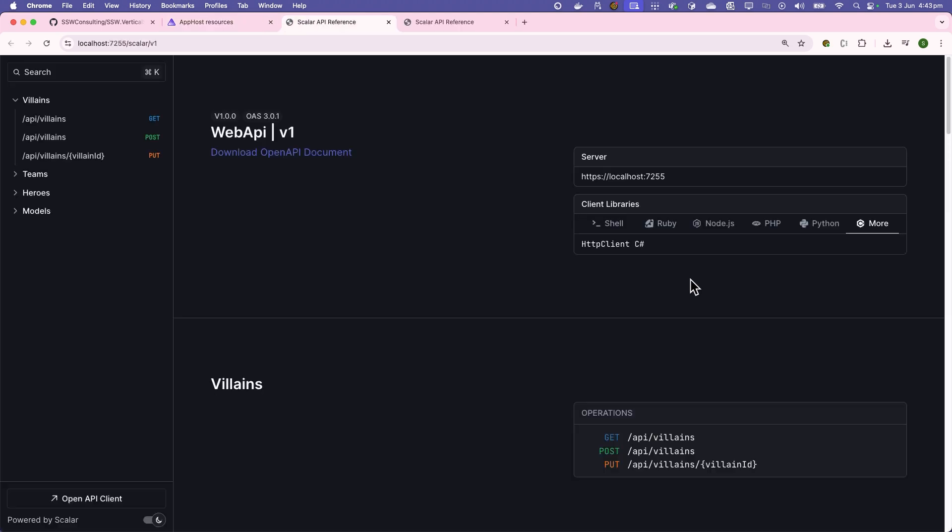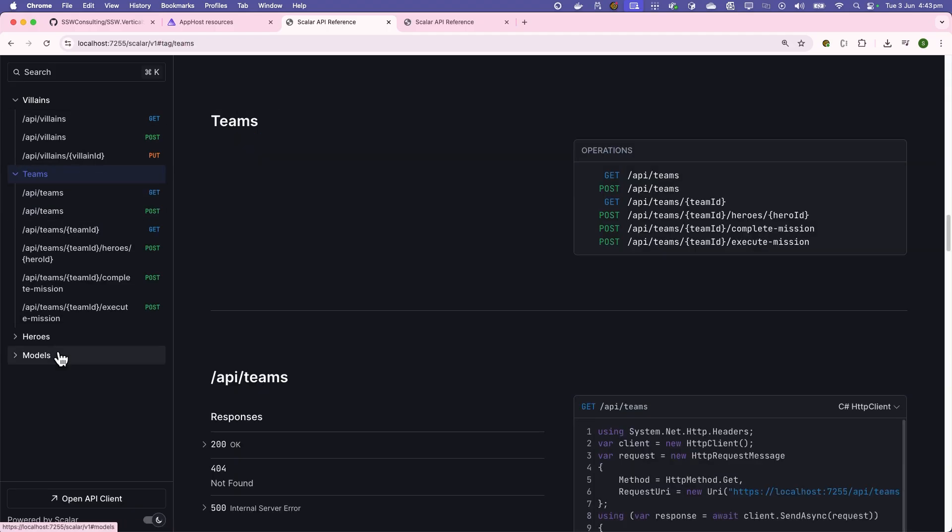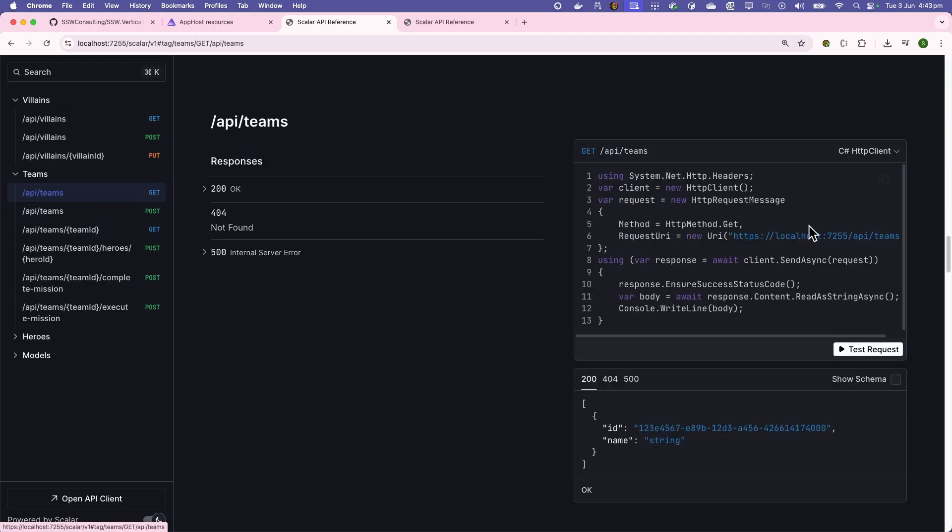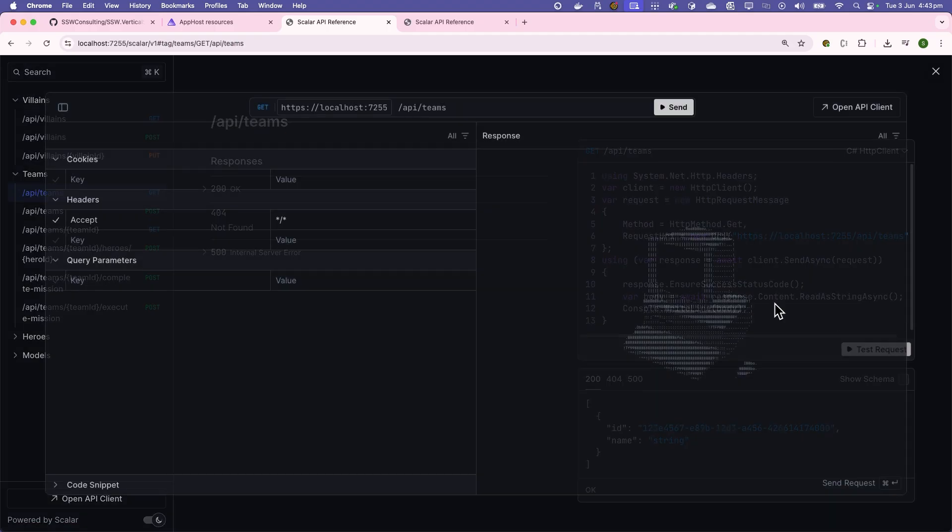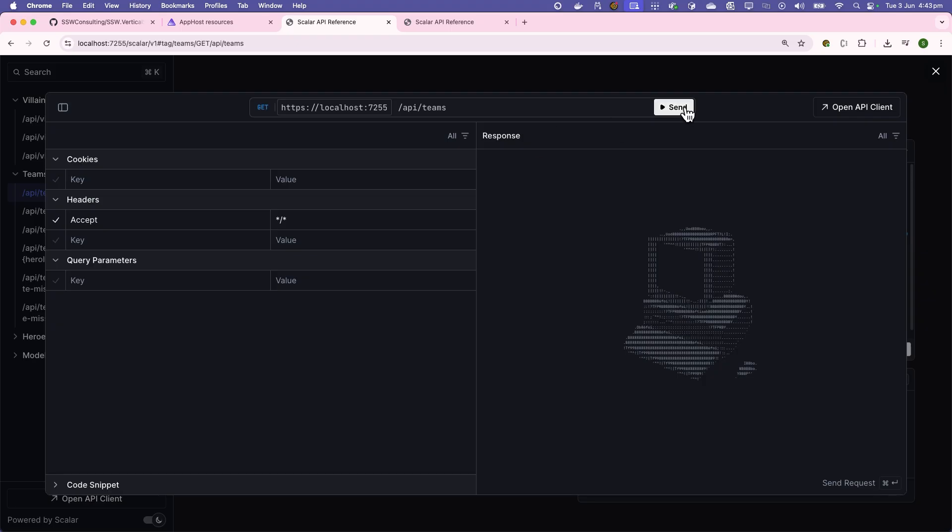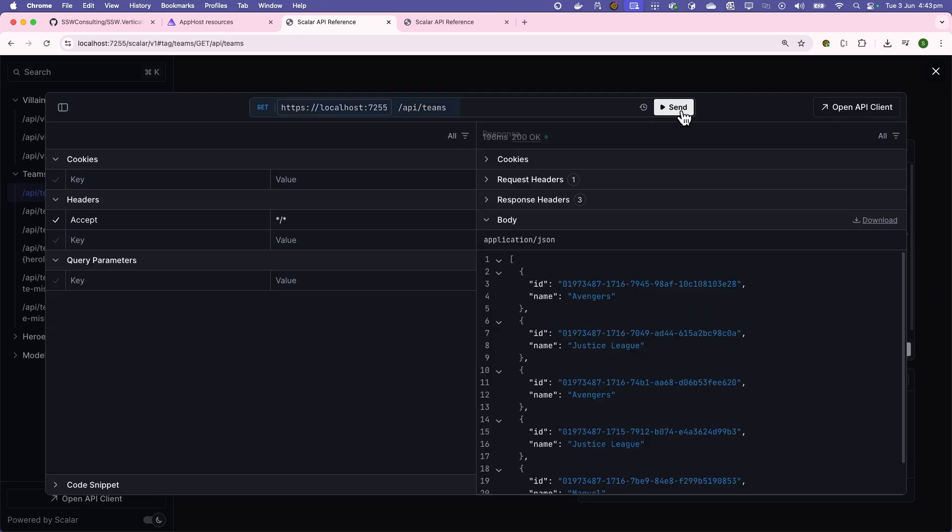And this one, for example, is our instance of Scalar. Scalar is a tool that allows us to test our web APIs right here in the browser. That's great. This all comes out of the box and it's a great way to get started on a new project.